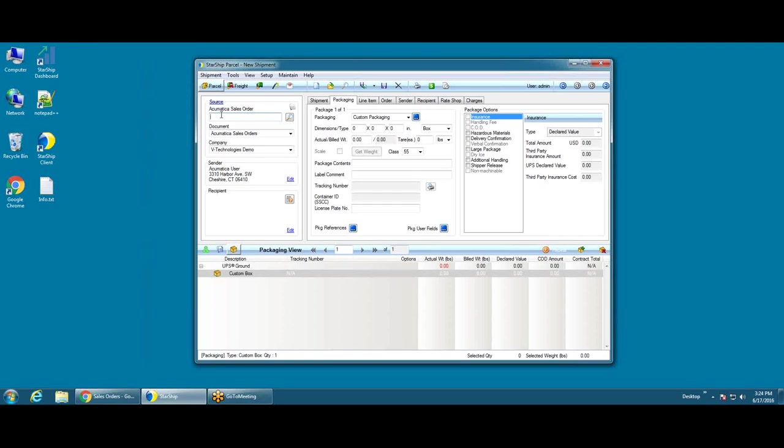Hi, today we are going to be demoing Starship, which is a multi-carrier shipping application that supports small package and LTL carriers, and we're going to be showing integration to Acumatica.